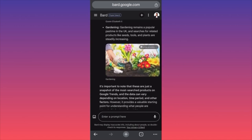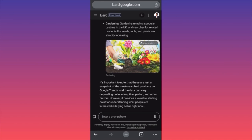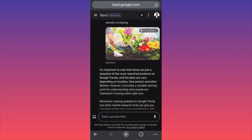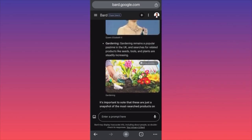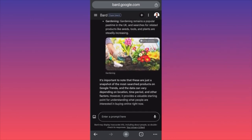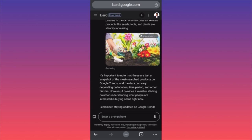Gardening remains a popular pastime in the UK, and searches for related products like seeds, tools, and plants are steadily increasing. UK friends can now look into capitalizing on dropshipping seeds, tools, and plants for gardening.